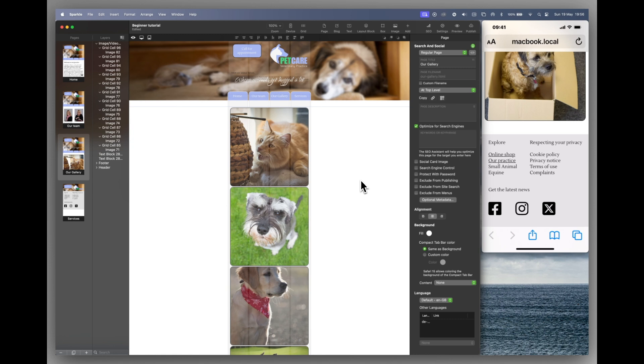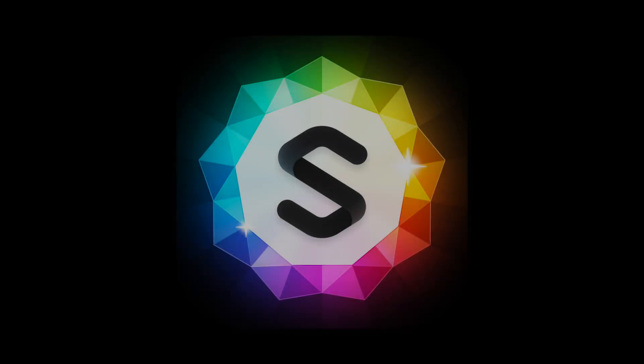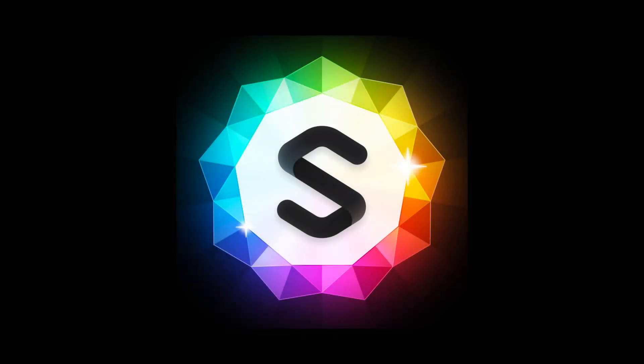So there you have it. We've successfully adapted our site for the mobile phone. You can do the same for tablets if you think it's necessary. And also for larger desktop screens. Make sure you check out all the Sparkle tutorials on the website or YouTube. In the meantime, thanks so much for watching and we'll see you in the next one.